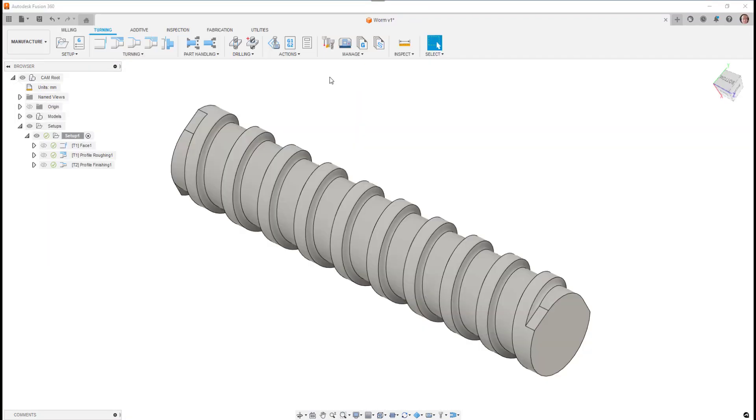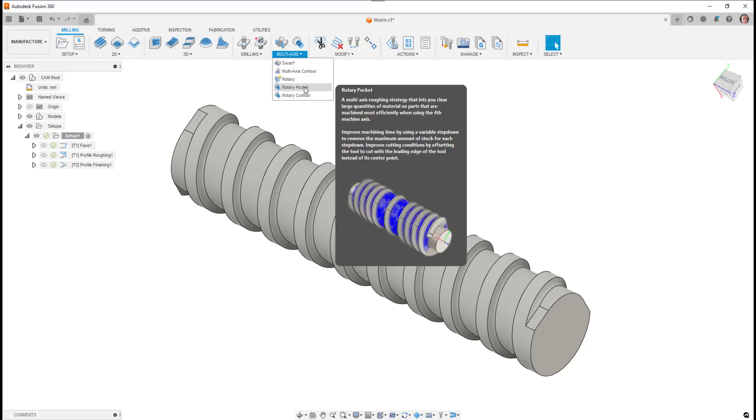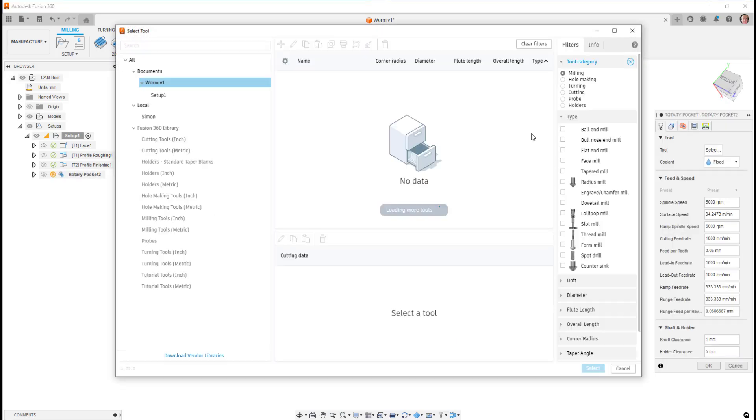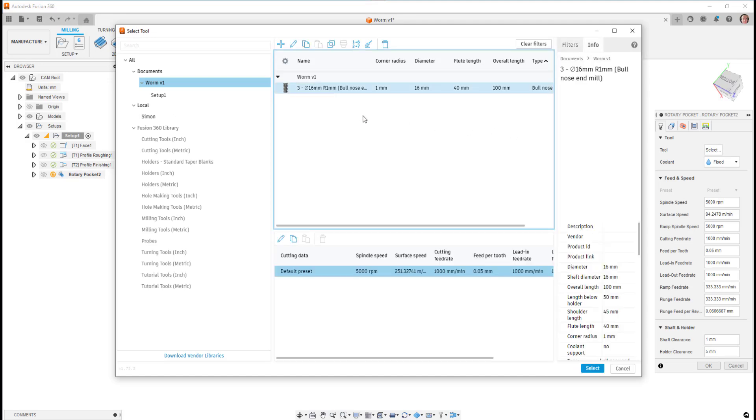On this next example, this is again using the rotary pocket strategy on a mill-turn lathe to machine out the slot detail on this rotary part.